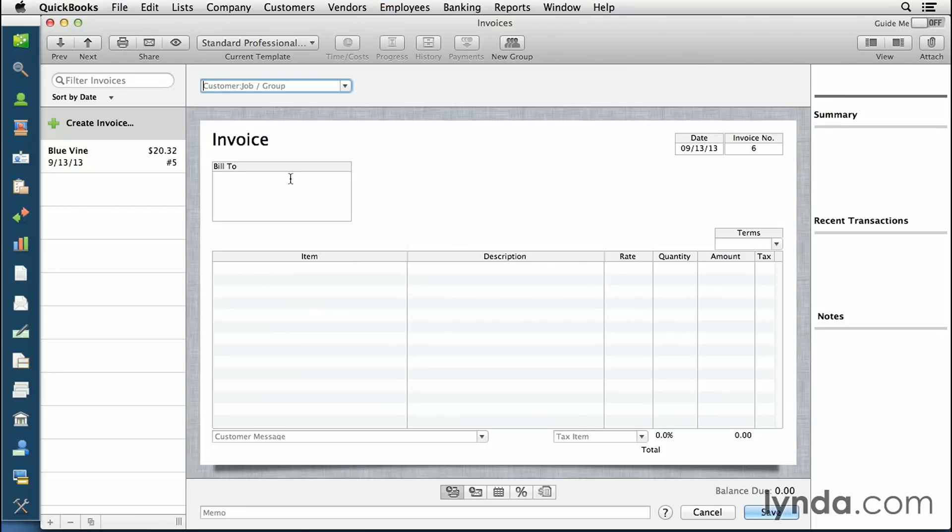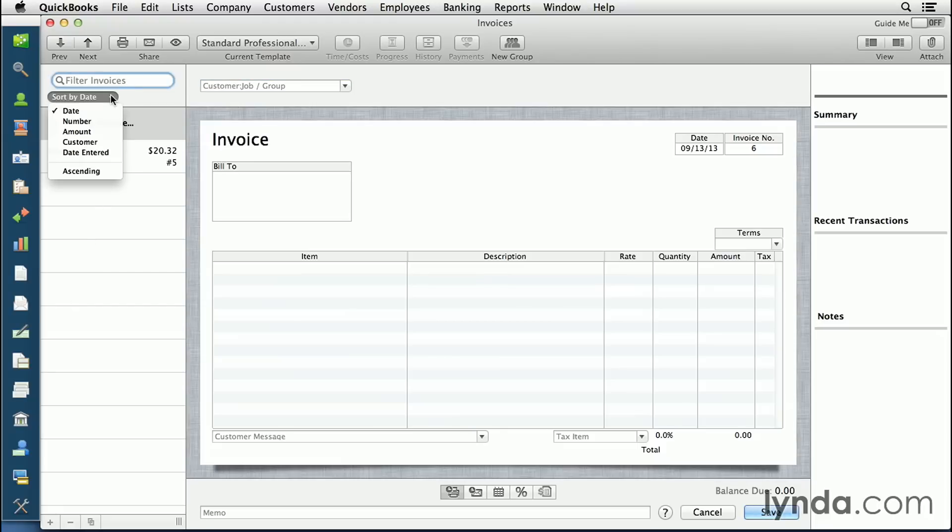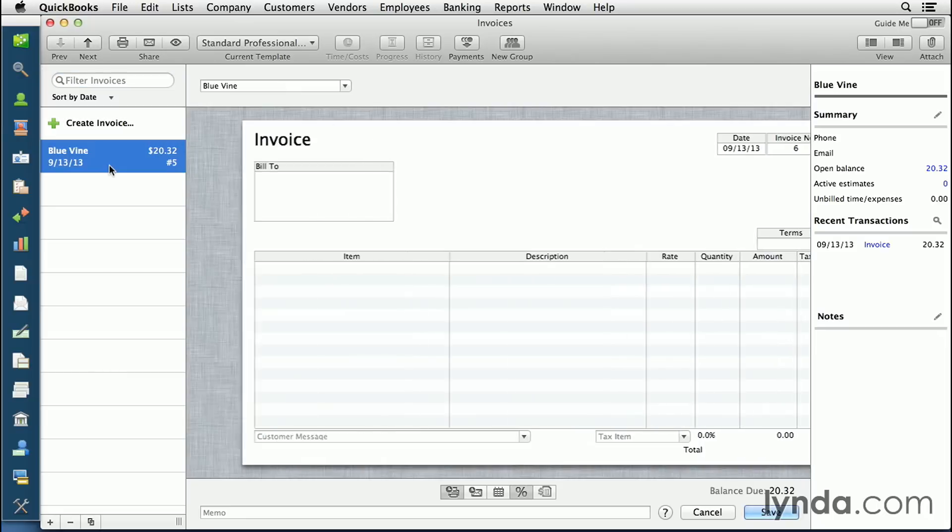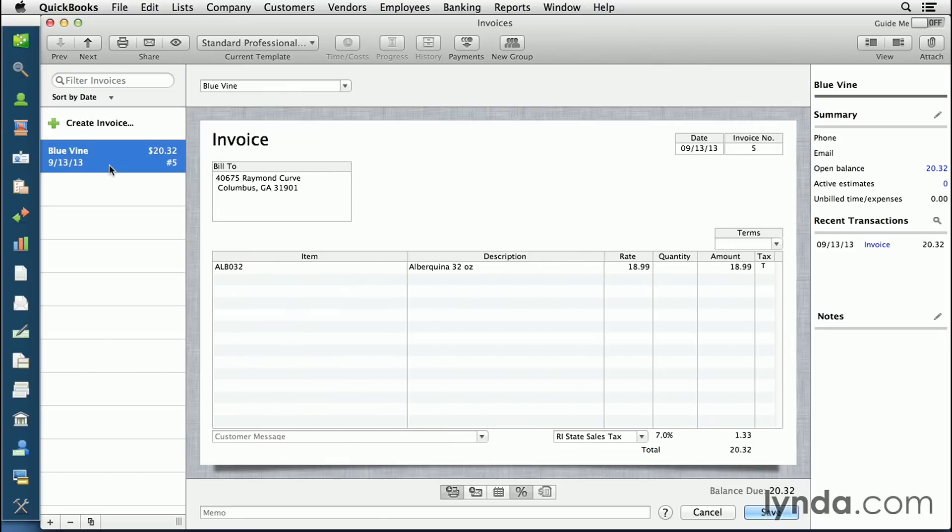Any existing invoices will show up on the left-hand side and you can filter those out by company or by date. If you select an existing invoice, you can click on it and the invoice will show up. You can see the summary on the right-hand side.